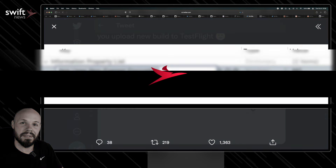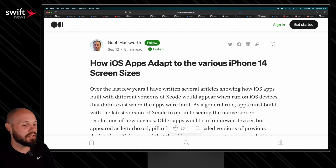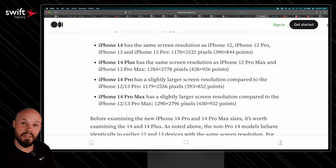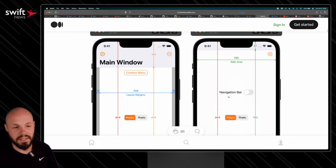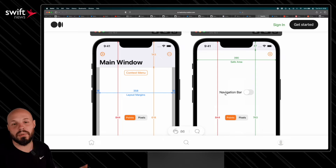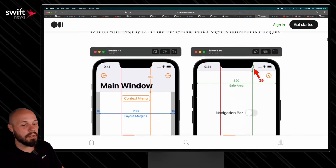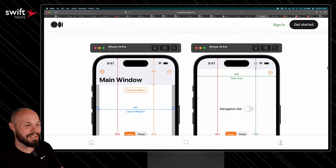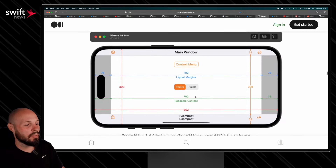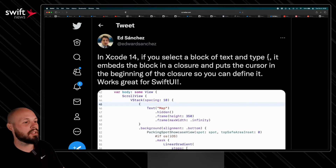Jeff Hackworth has his annual article about new iPhone screen sizes. He has an app called Adaptivity — definitely check it out — that breaks down all the dimensions of the various phone sizes, including Swift symbols and their variations. He covers the iPhone 14 dimensions, and scrolling down you can see the iPhones with Dynamic Island and all their specific dimensions. Jeff always has this great resource every year when a new phone comes out.